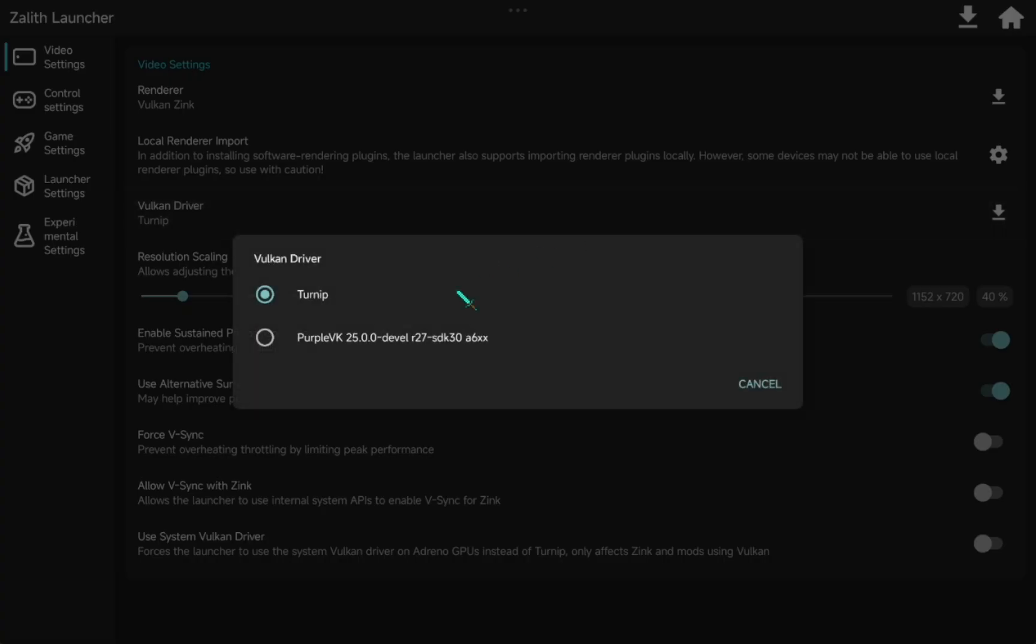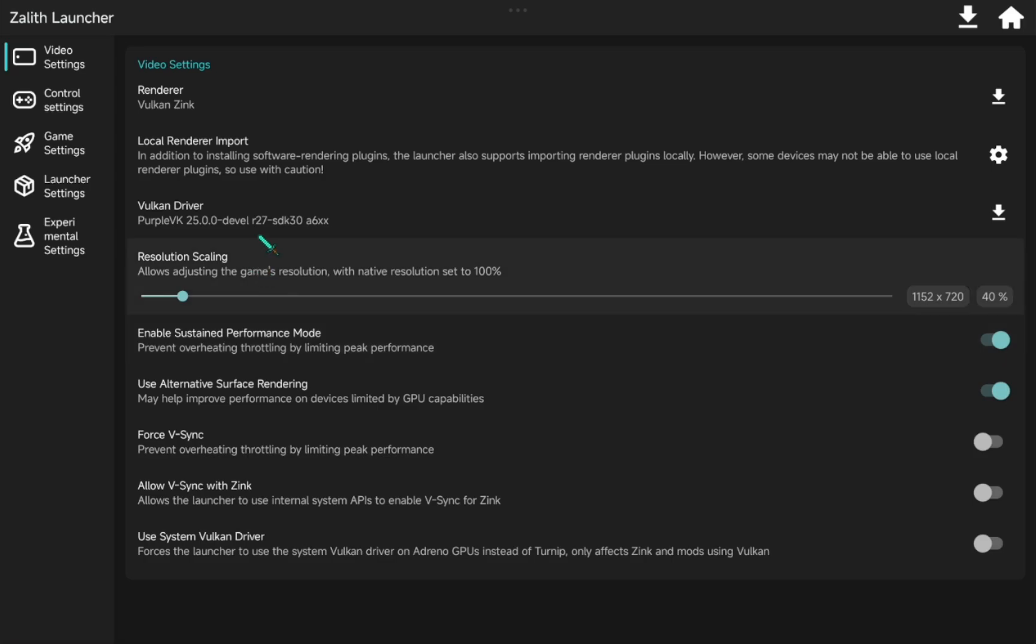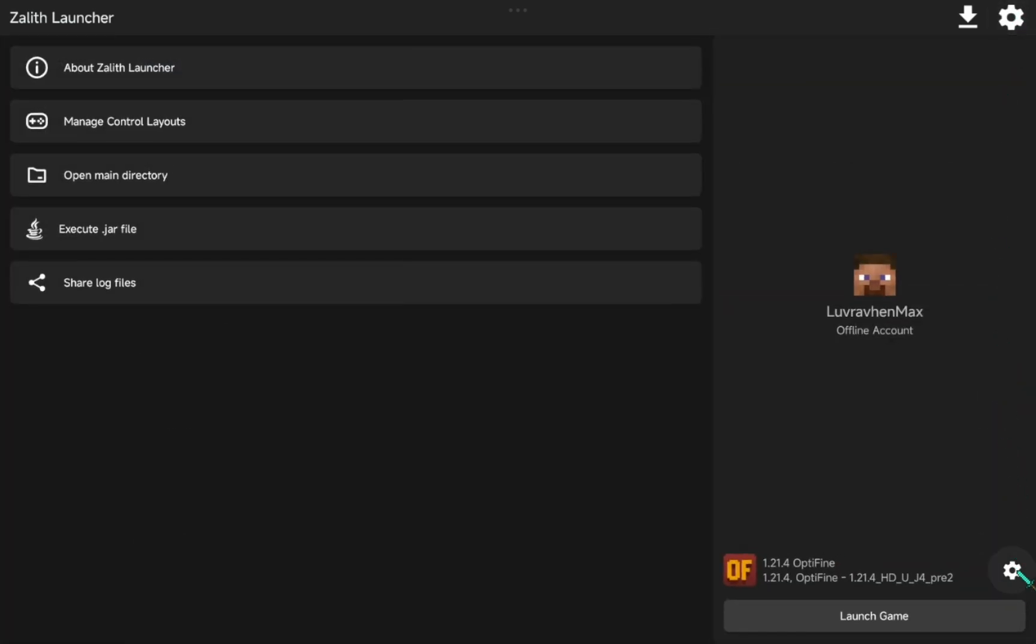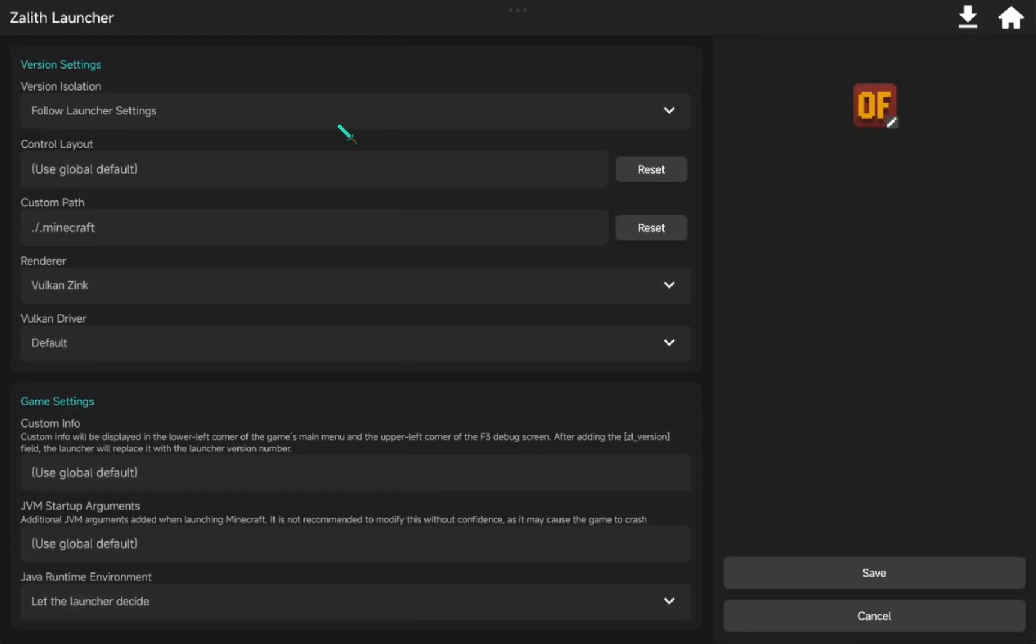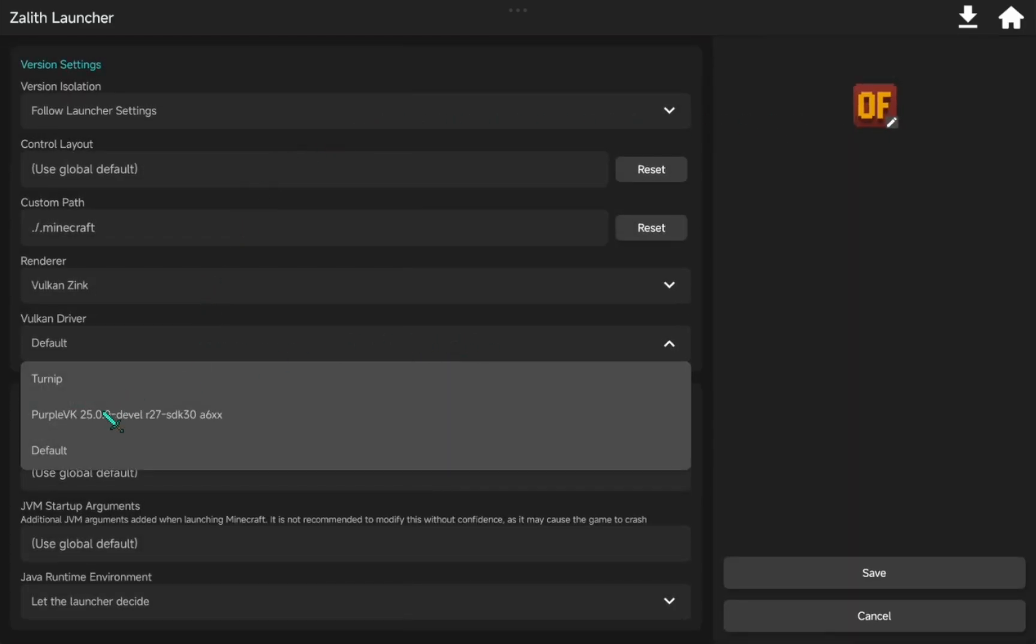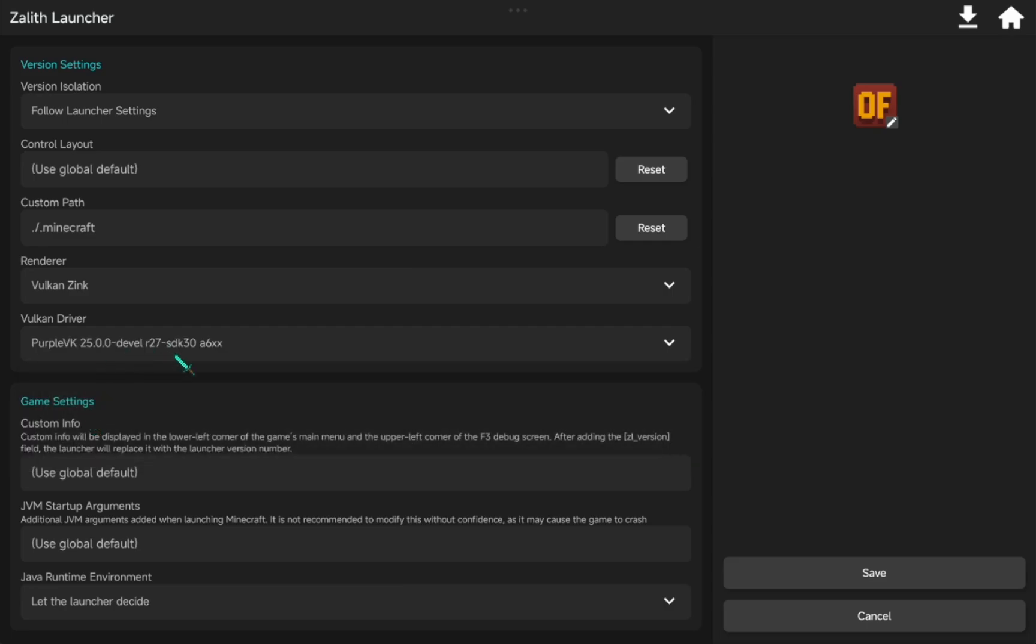Now, we have the new graphics driver available. If you experience crashing, just install another driver until it works fine. In Optifine Settings, select the new driver we installed. Click Save.